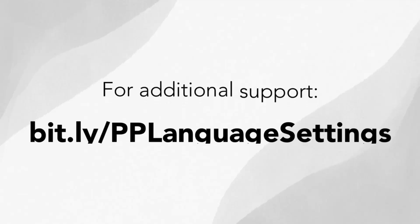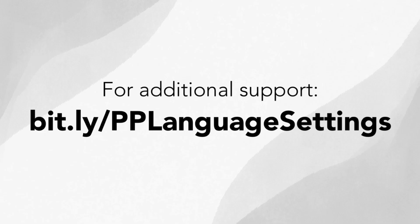For additional support, please visit bit.ly/pplanguagesettings.